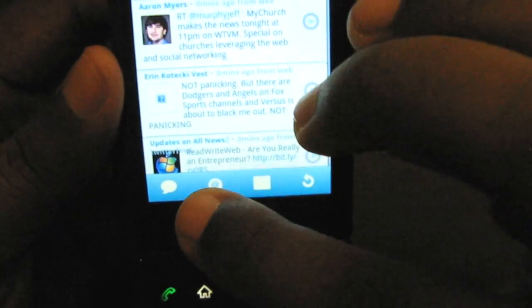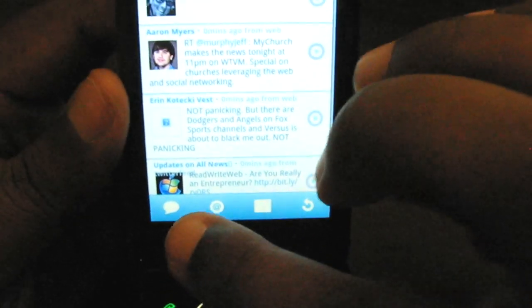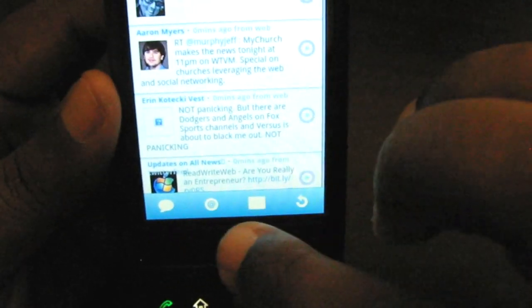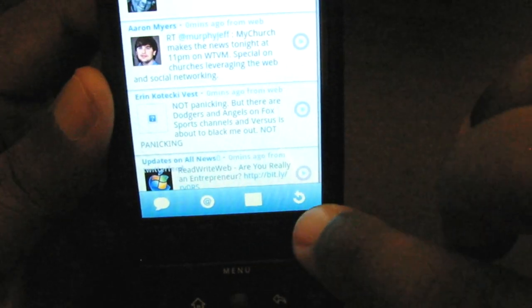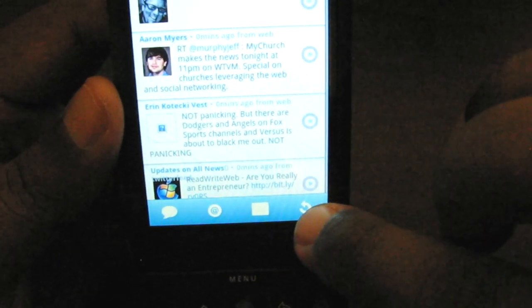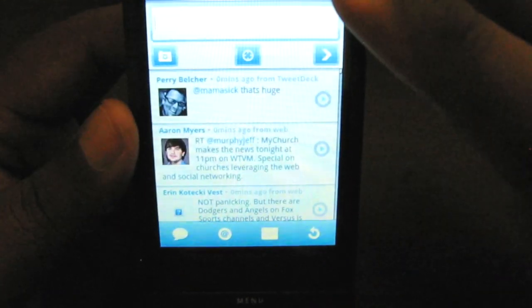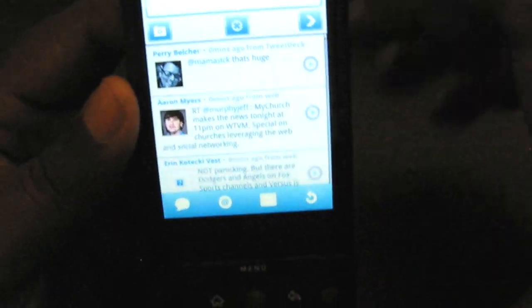Down here are the buttons. I can do a new tweet with that button, I can see my replies, I can do my DMs, and I can refresh. So this is a fairly simple application.